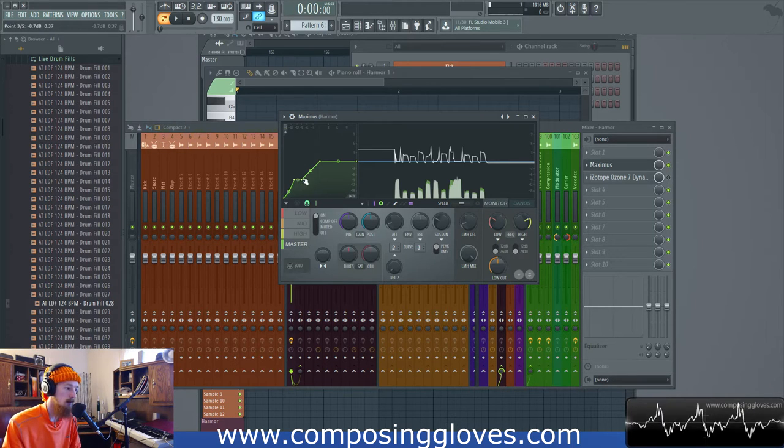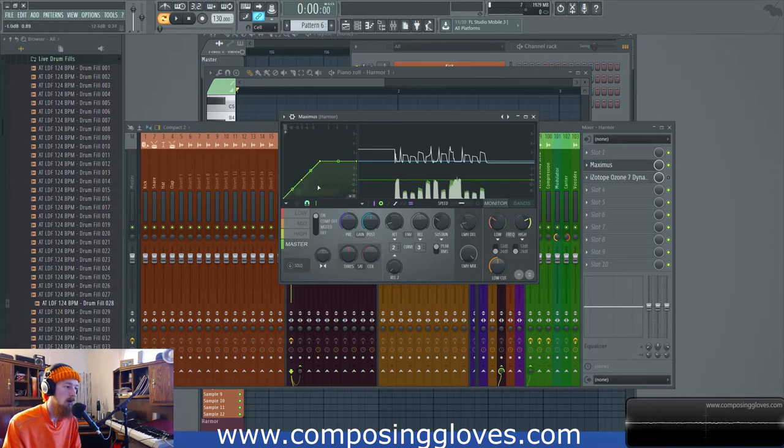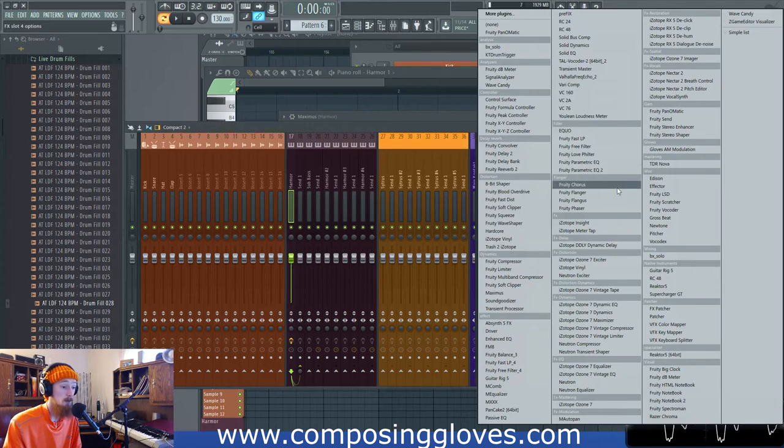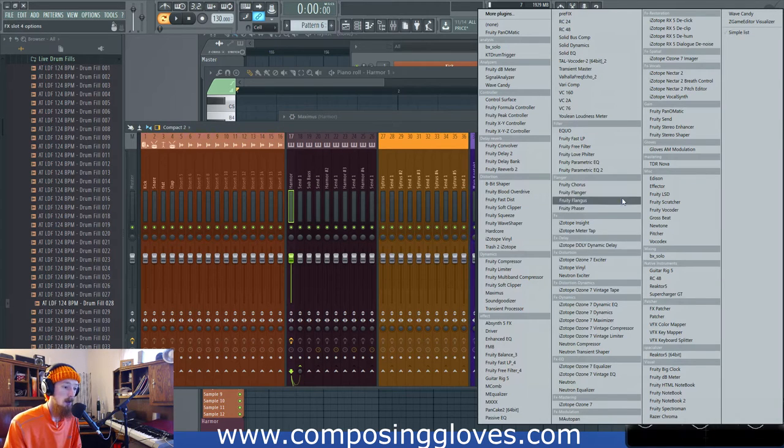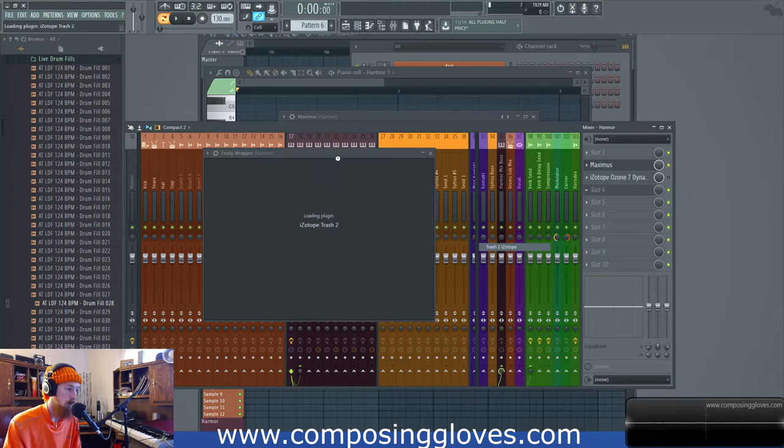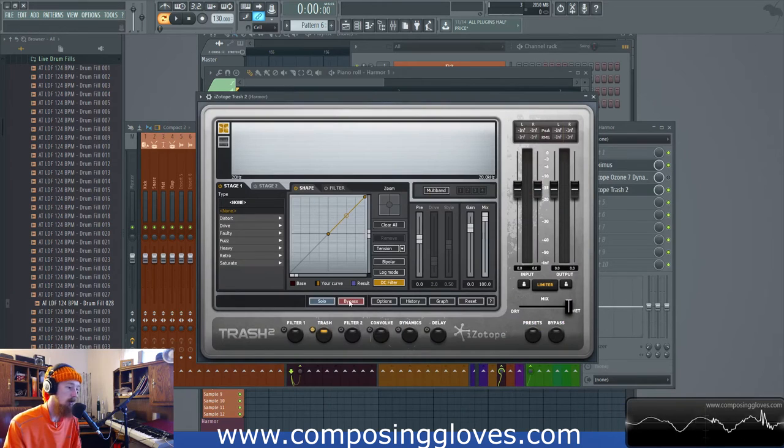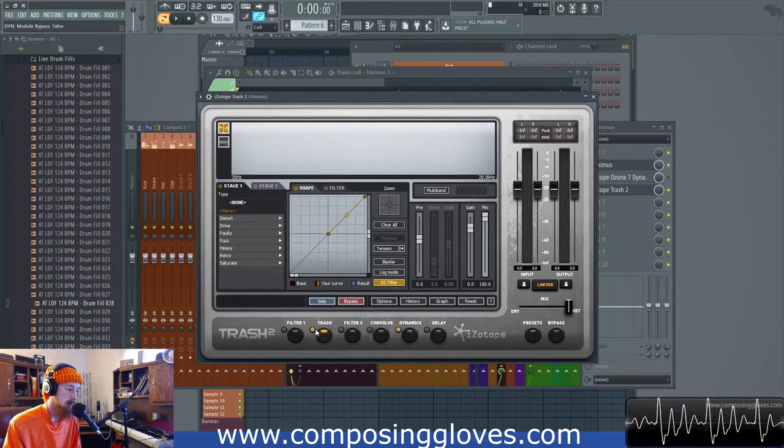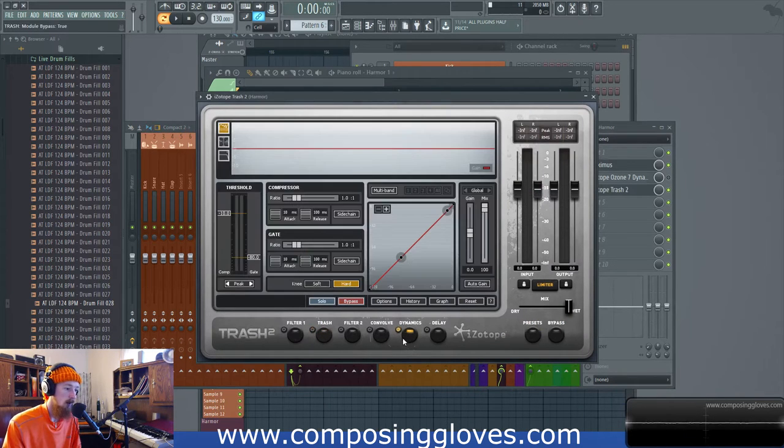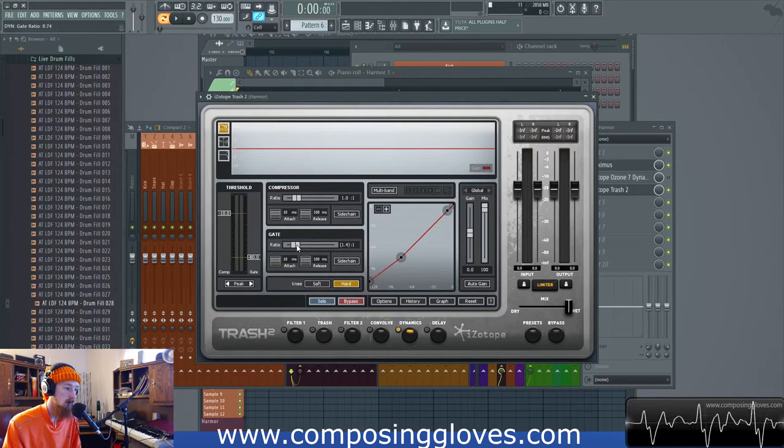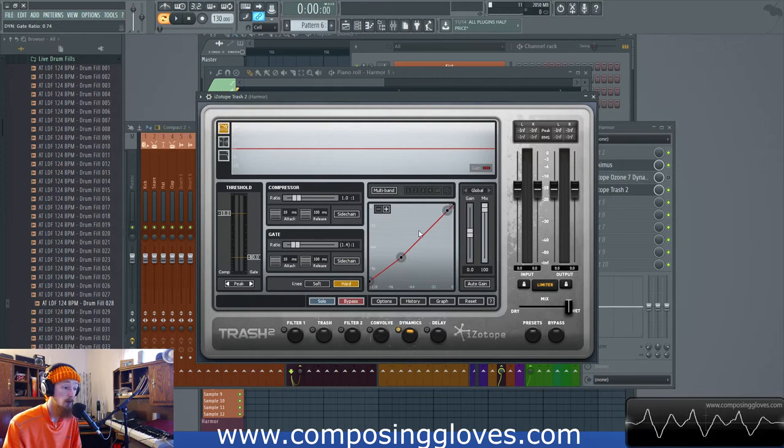Let's open up something that's a little more straightforward in one way I suppose. Let's go to Trash 2. Trash 2 has this dynamics module in it. Let's turn that off. We're able to do ratios in the other direction.